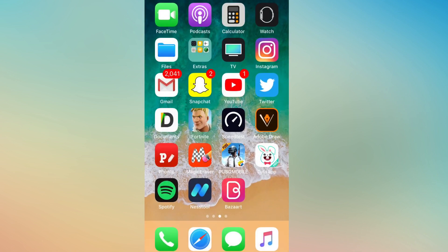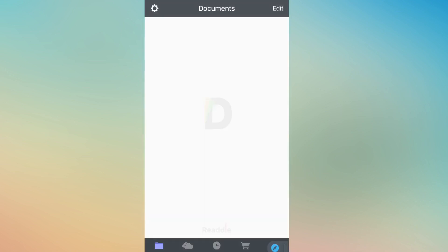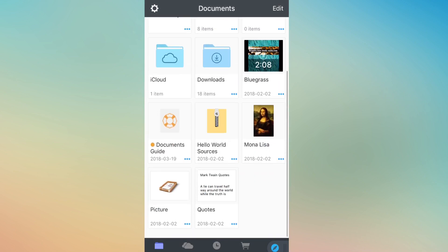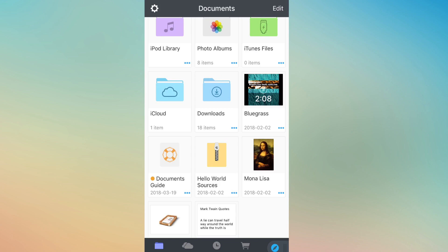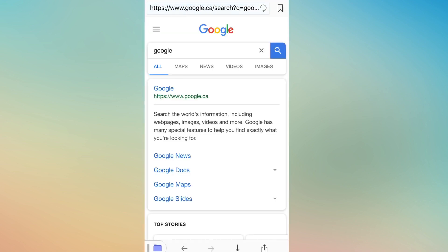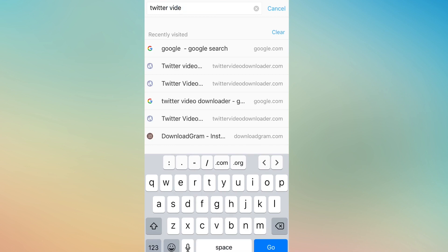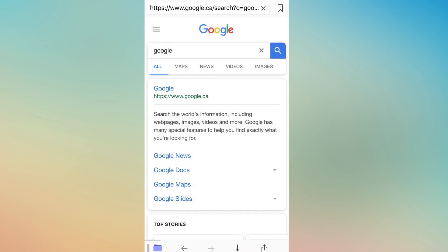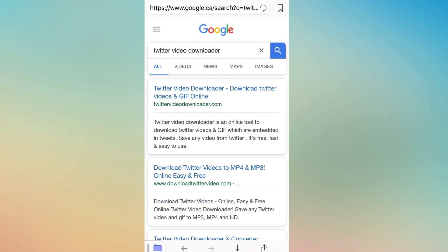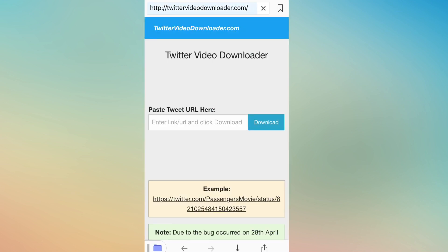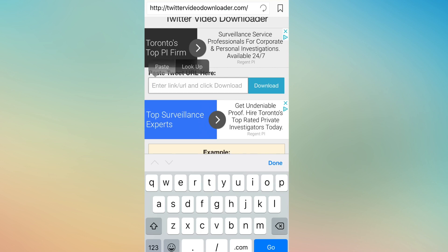Once that's copied, head over to Documents. When Documents is open, click on the search on the bottom right. Search for 'Twitter video downloader' and click on the first result, which is twittervideodownloader.com. Paste the URL there that you copied and click on Download.